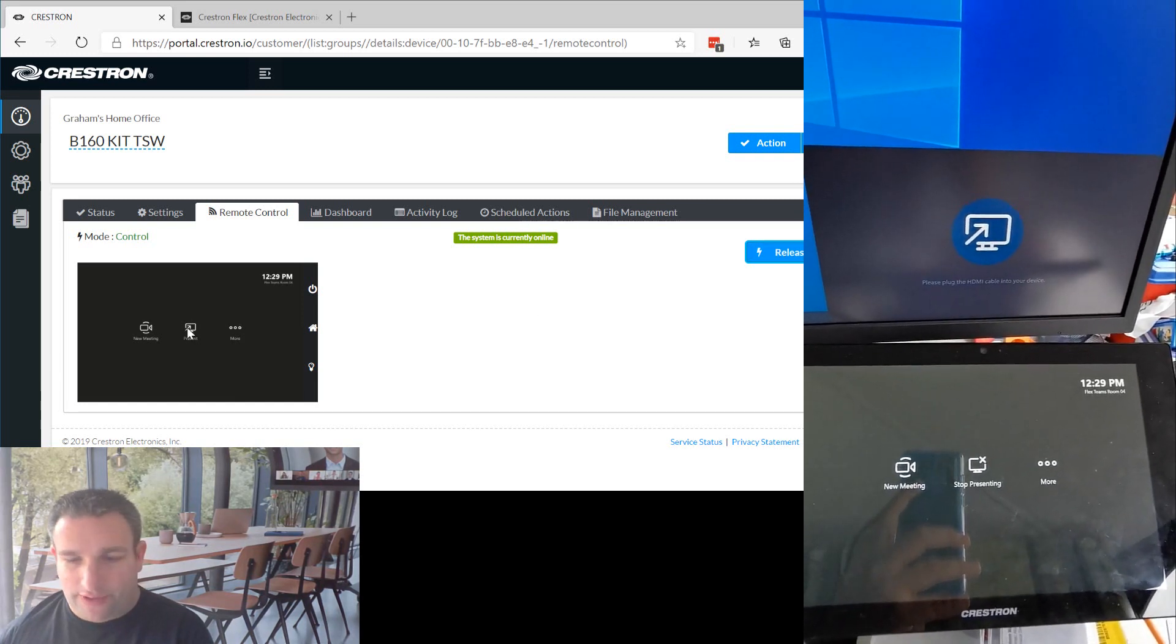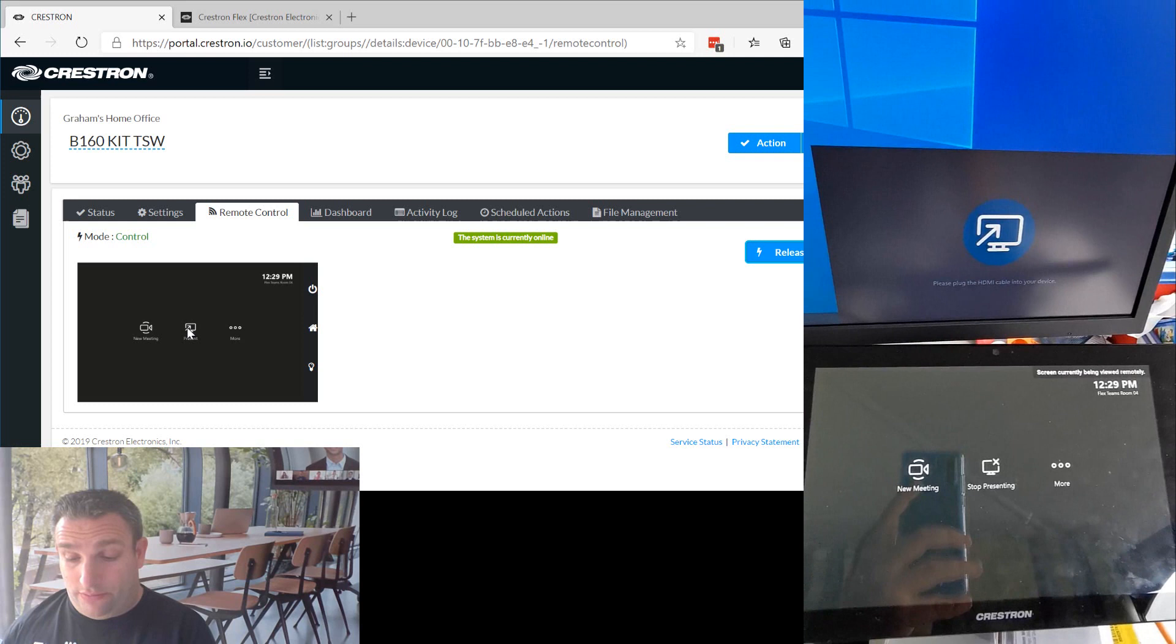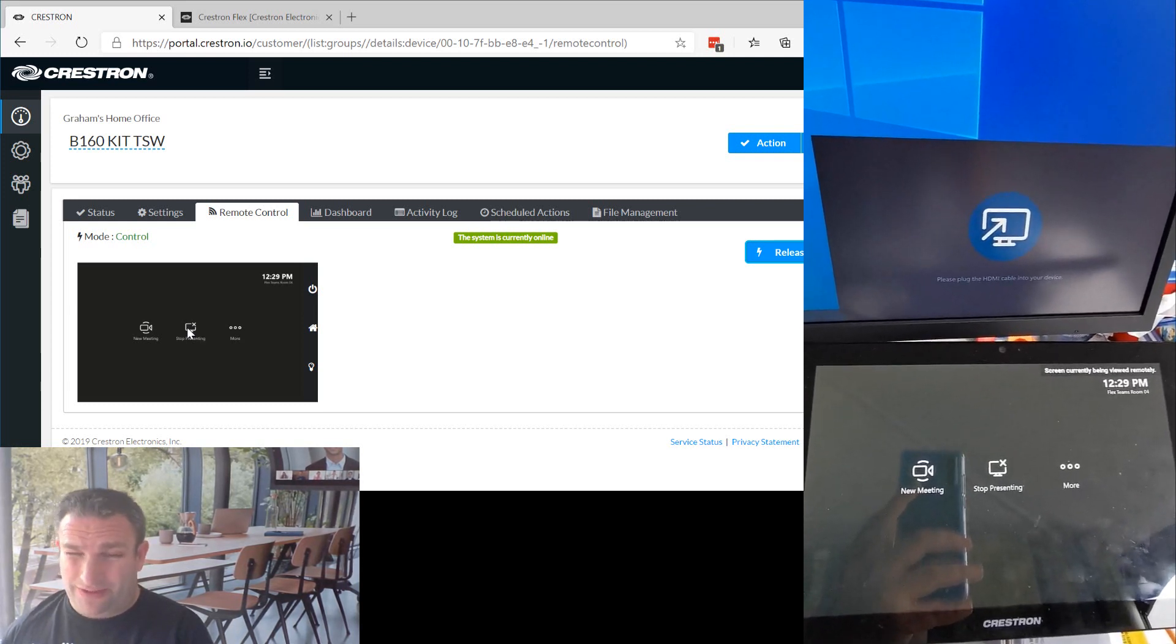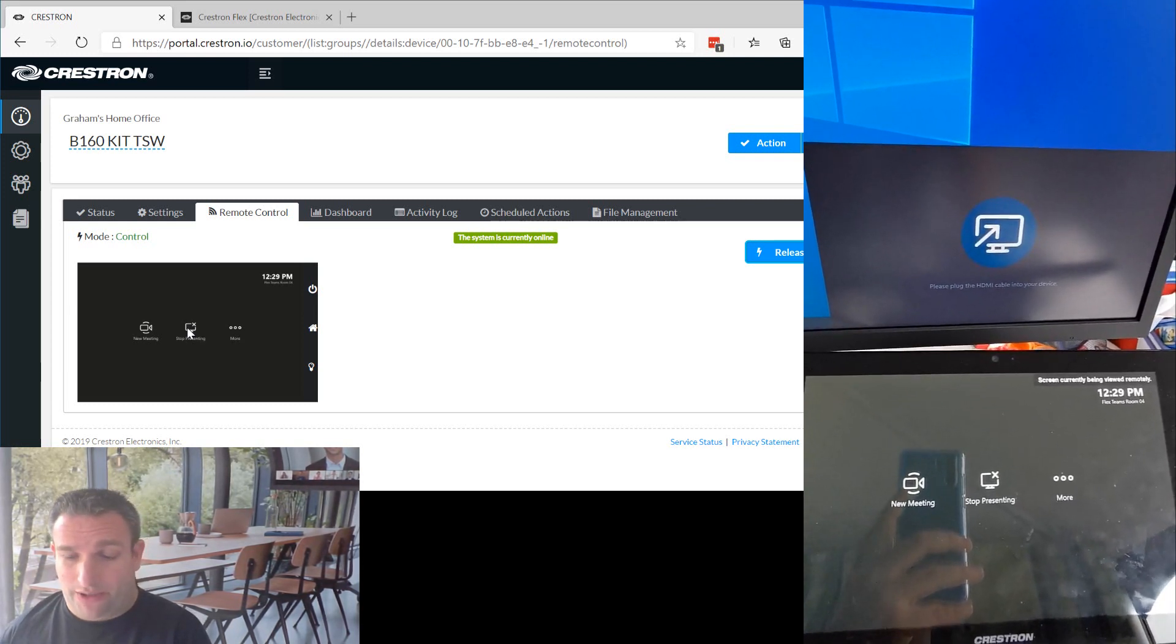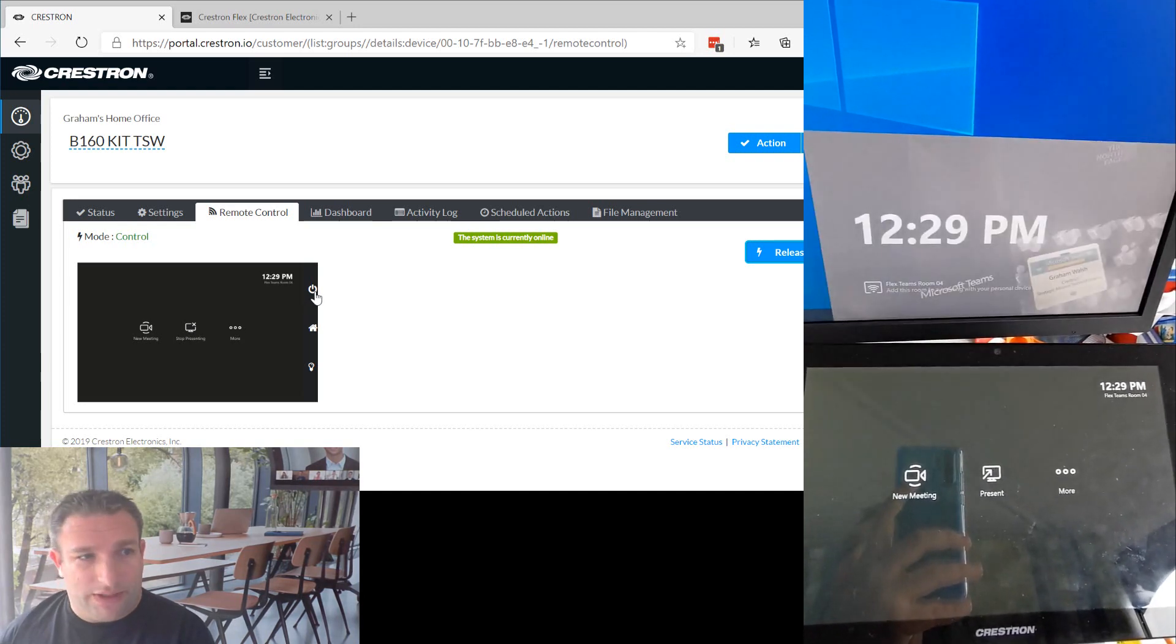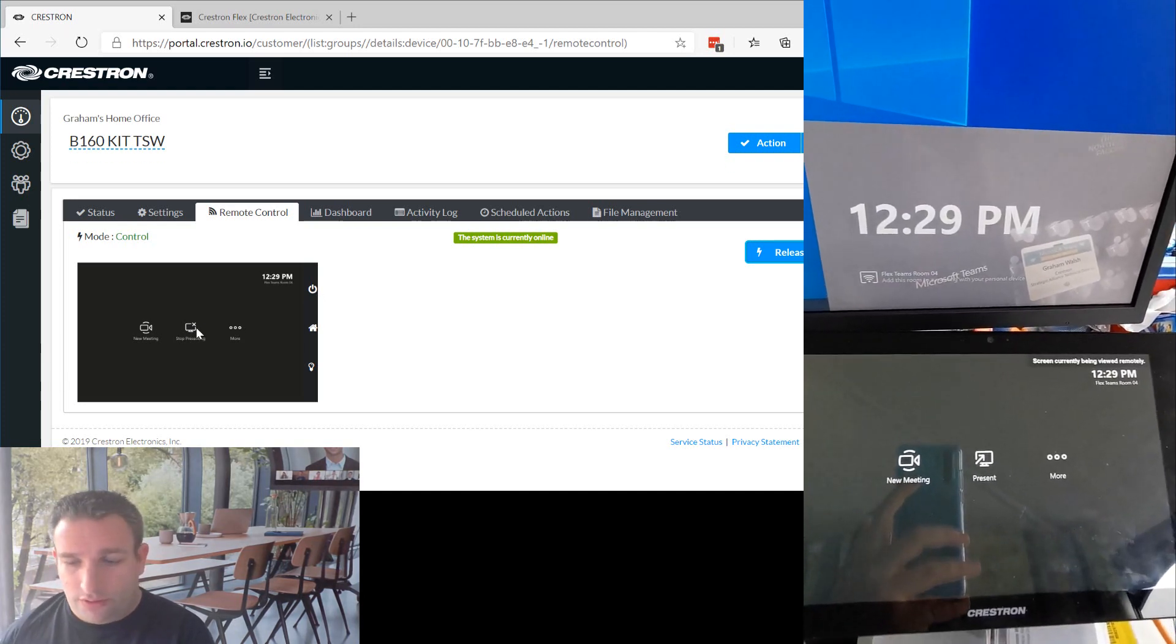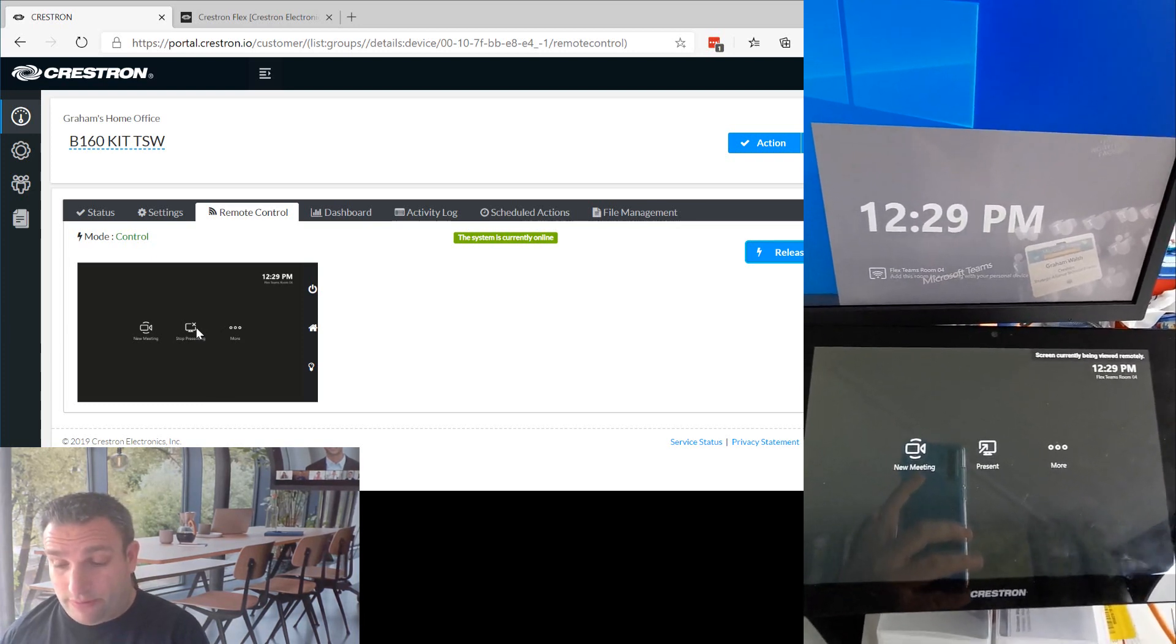And I can press it on XIO, and it transfers it to the touch panel itself. So super simple for users to come in and manage using Crestron XIO and being able to stop presentation. So you've got full control of the touch panel remotely.